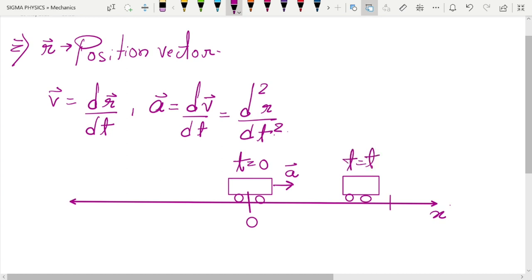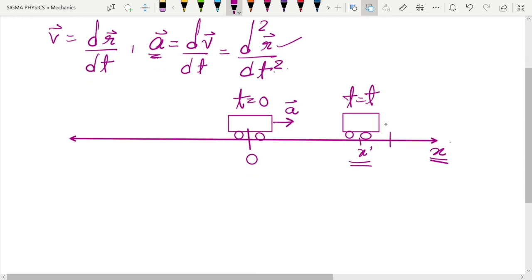Let's say at some time t — t could be one minute, two minutes, one hour — your car has moved to some position x-prime. So if I ask you what is the value of x-prime at some later time, you know the acceleration and I'm asking you for the position. If you want to work in the reverse direction, the answer is integration.